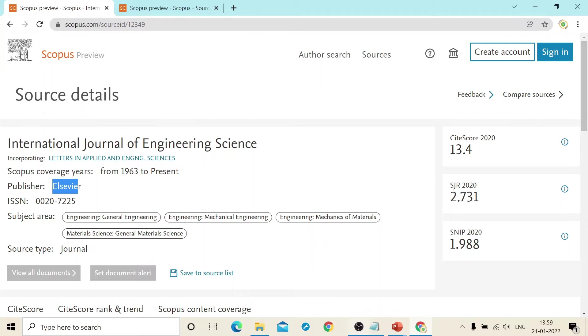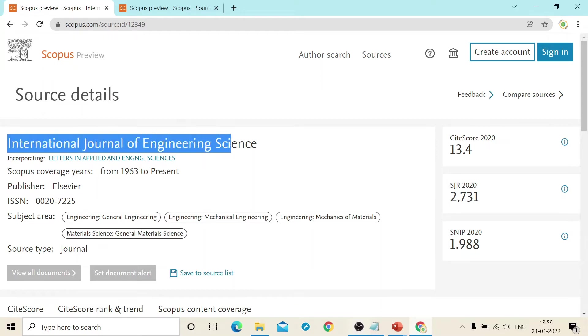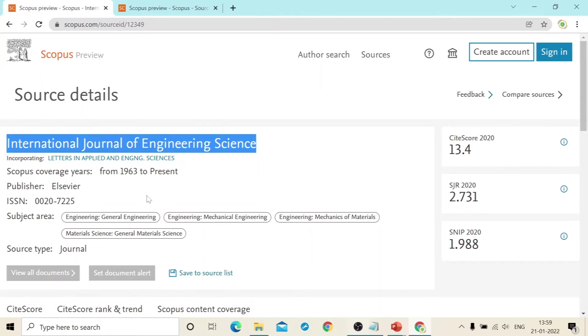You will not find this journal's homepage because as this is the journal of Elsevier, you can directly go to the Elsevier site and just search this title, you will find the journal detail there. And you will find the homepage there.